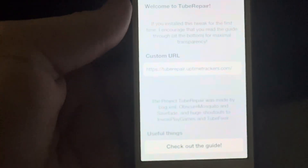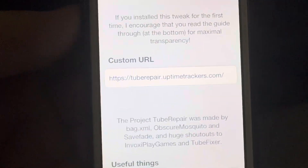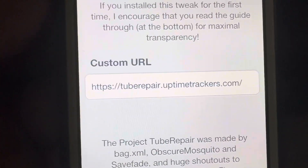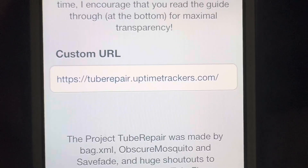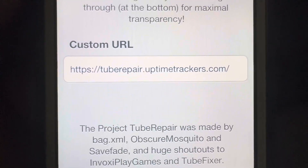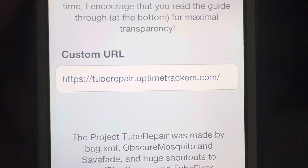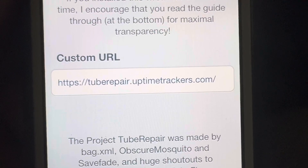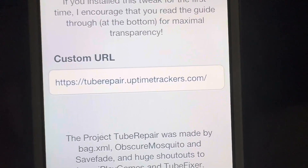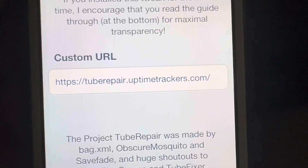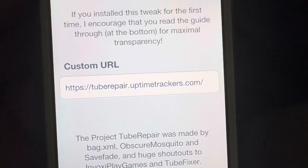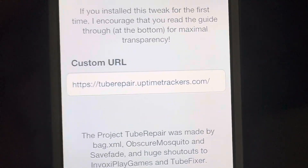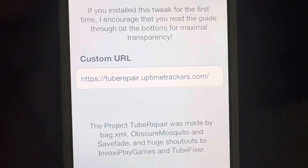There will be a bar where you need to type in this whole URL: tuberepairdotuptimetrackerscom — and yes, you do need a slash at the end of the URL.